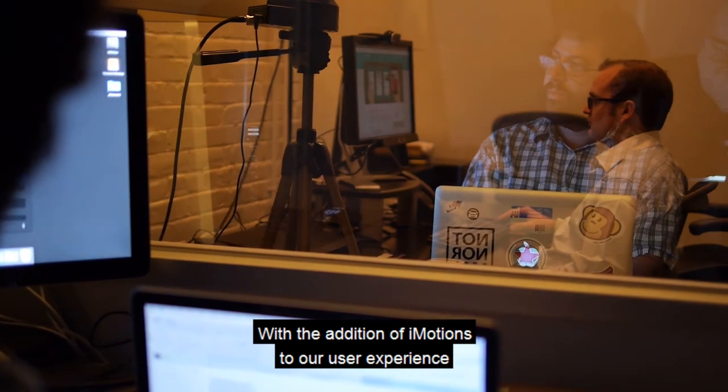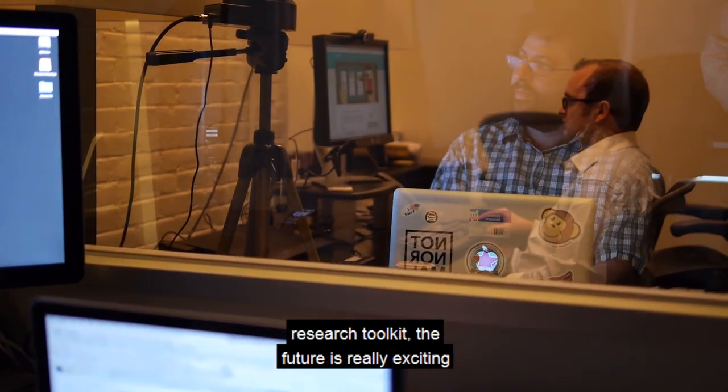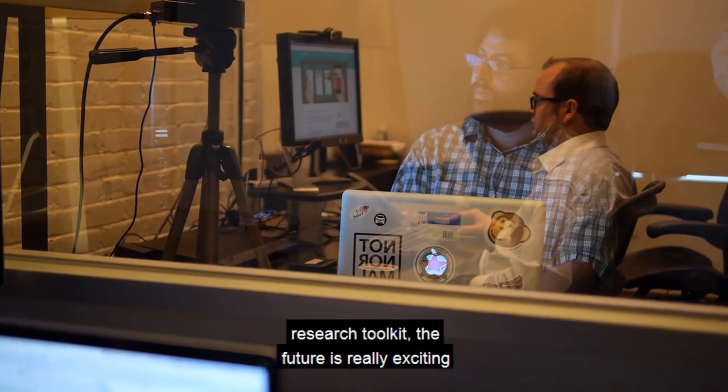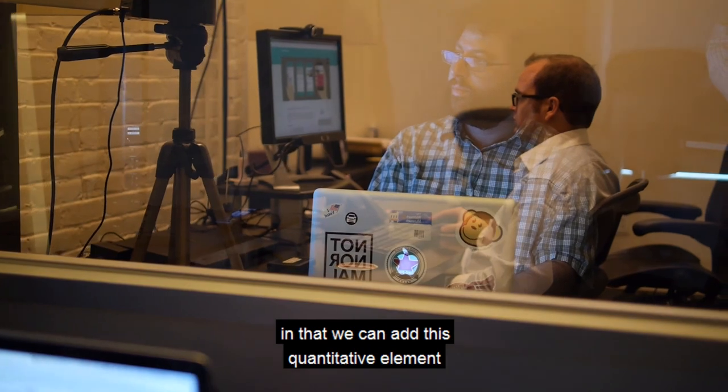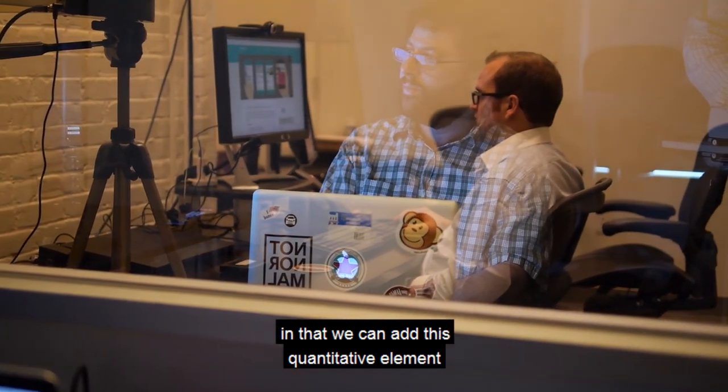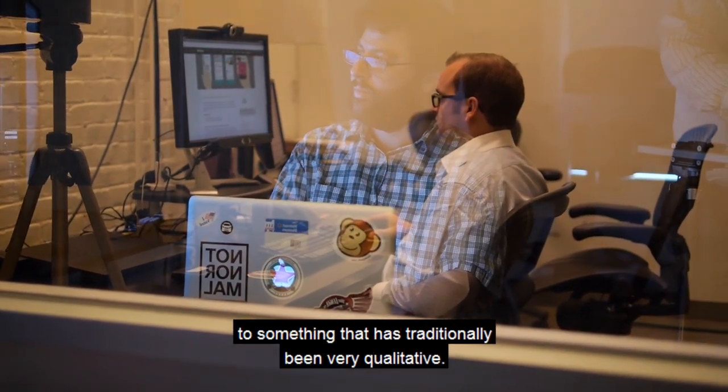With the addition of iMotions to our user experience research toolkit, the future is really exciting in that we can add this quantitative element to something that has traditionally been very qualitative.